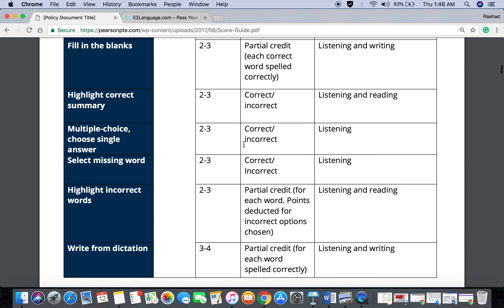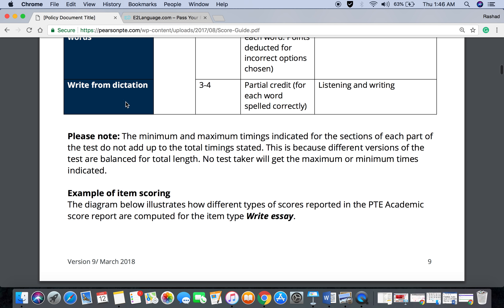Introducing PTE. In the first video, you can see Write from Dictation. Speaking and writing here. In video number two, this is repeat sentence.